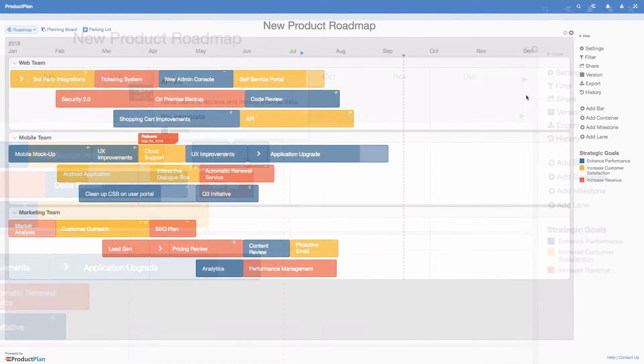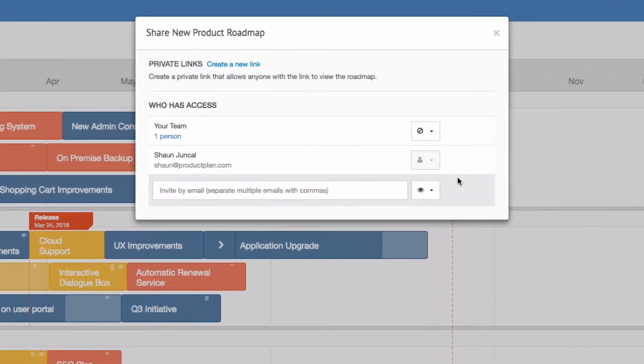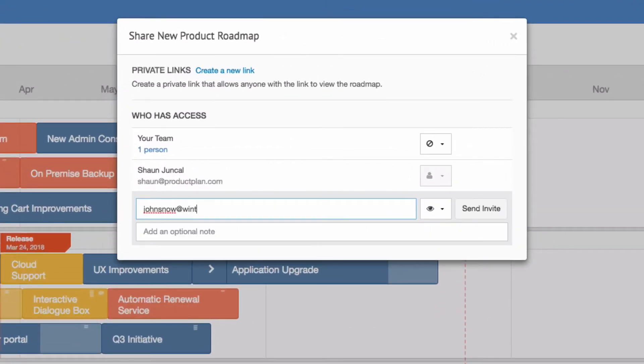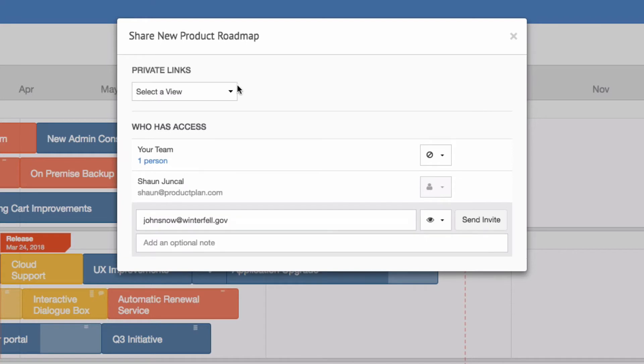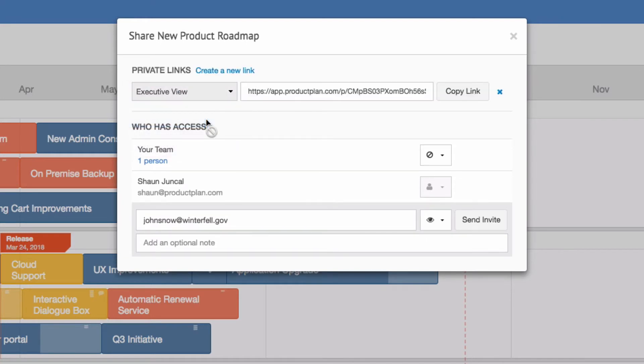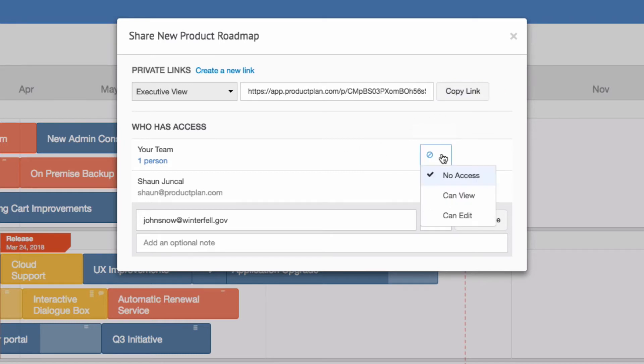When you have a polished version of your roadmap, it's time to share it with your team. You can invite editors to collaborate in Product Plan or easily share roadmaps using a private link. You can also share roadmaps with an unlimited number of viewers who can review and comment on roadmaps free of charge.